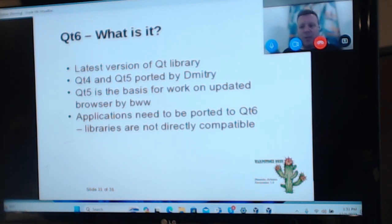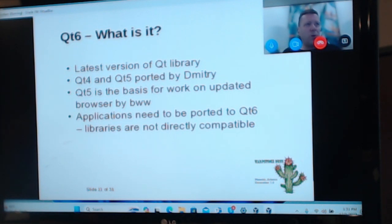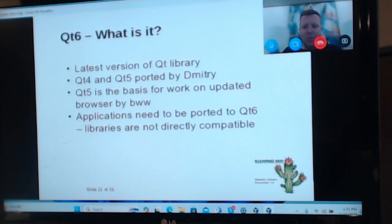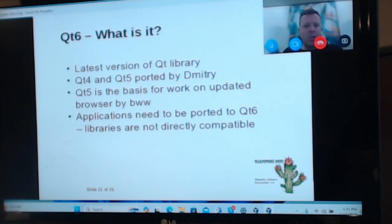Qt6 is the latest version of the Qt library. Qt4 and Qt5 previously were worked on by Dimitri. Qt5 is the basis of work on the updated browser that Bitwise have been working on. The DLLs between different Qt versions aren't compatible — they have different names and different ABIs — so applications need to be ported to Qt6. It's not a drop-in replacement; if you have an old Qt5 app and want to test Qt6, you install them both in parallel and the DLL names are different so they won't clash, but things do need to be recompiled.